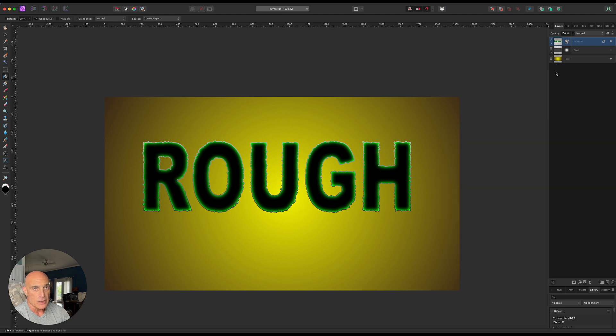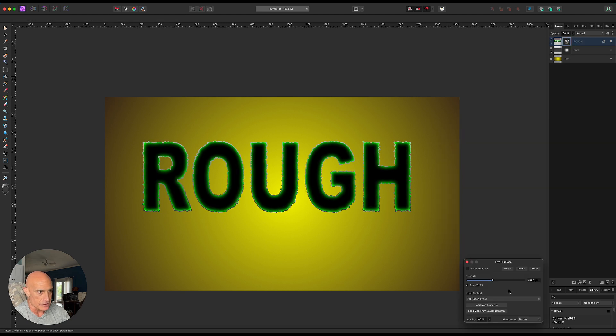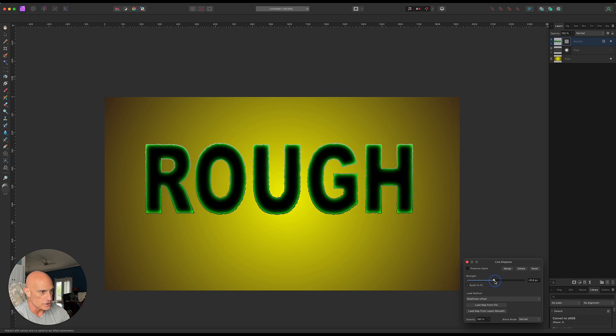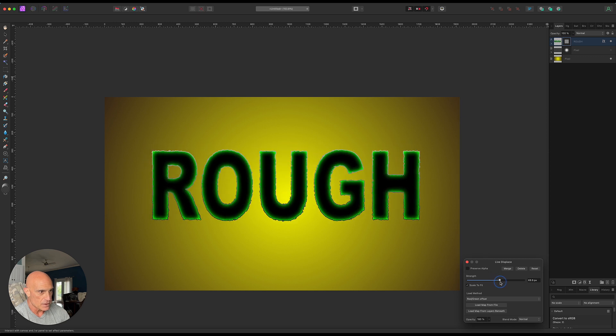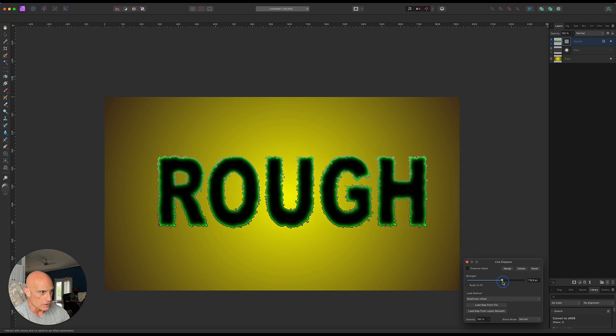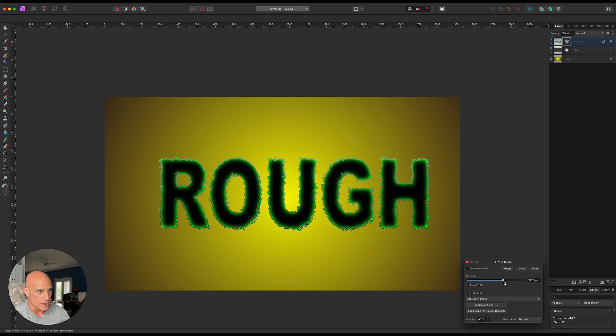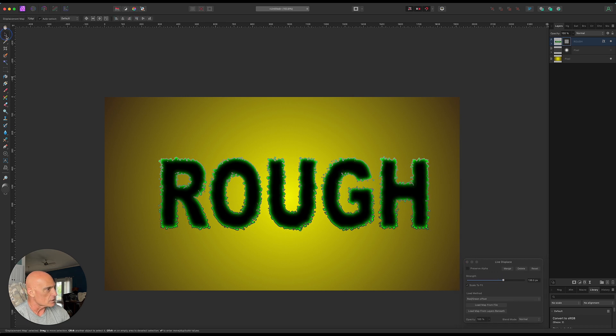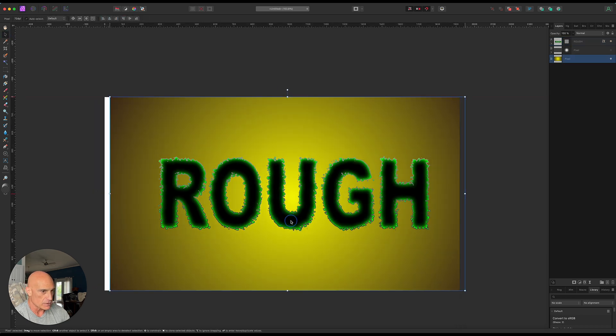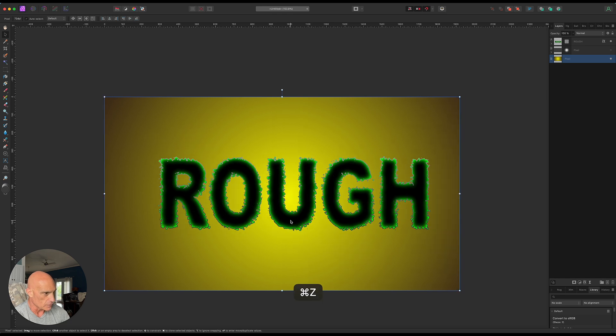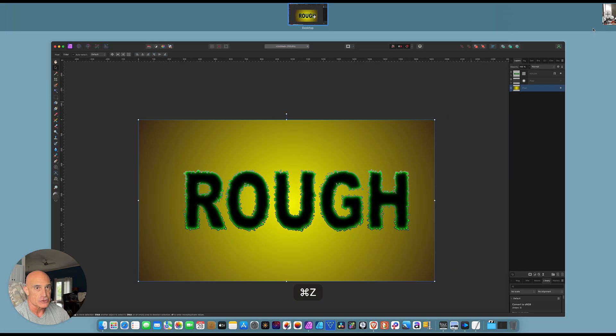And then at any time we can go back into our displace filter here and we can increase or decrease the amount of displacement. Now, once we have it where we want it, we can also take the text and choose your text.